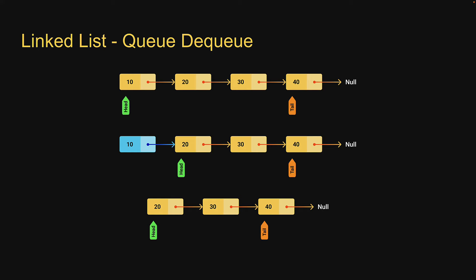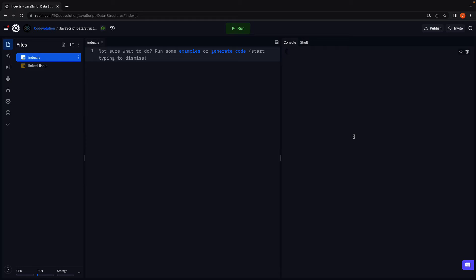If this is clear, let's head back to Replit and write the code. In index.js, I'm going to begin by importing the linked list class.